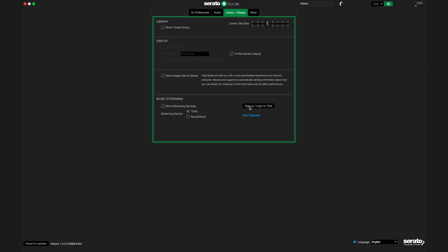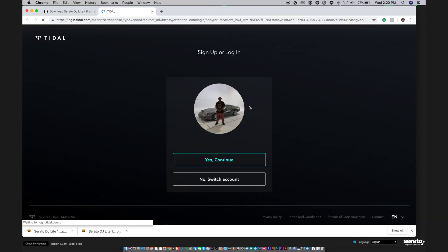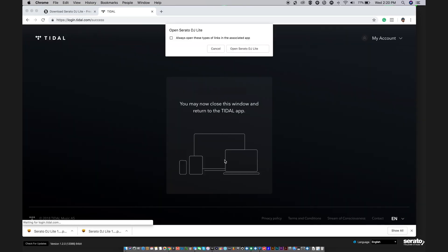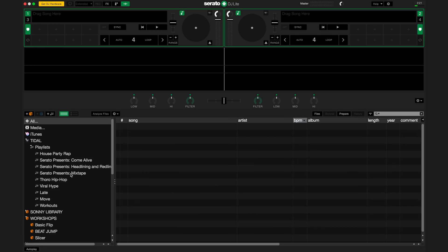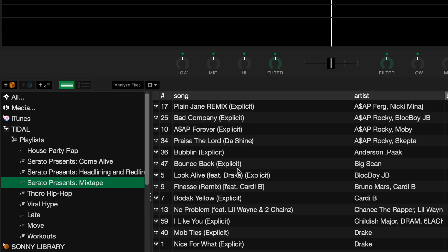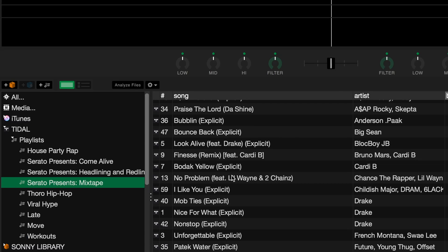You'll need to either log in if you have an existing account, or sign up for a one month free trial. Click the button and you'll be taken to Tidal's website to log in or create an account. Once you've logged in, you'll have access to the entire Tidal catalog right in your Serato DJ application.